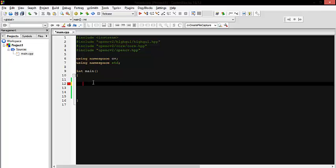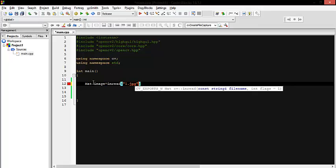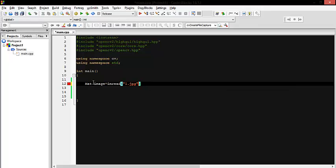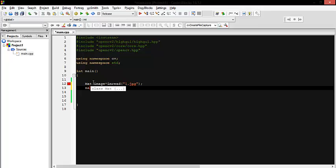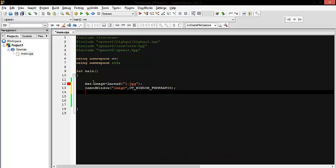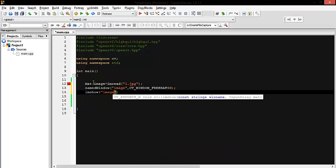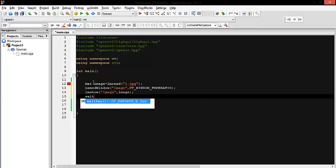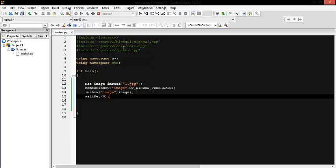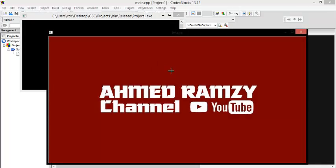Assalamu alaikum everyone. Today I'm going to show you how you can access a certain pixel within a colored image. First, create the image within our function — by default one channel is considered. Let's load the image now. Our image is loaded — perfect. What we want here is to move pixel by pixel.